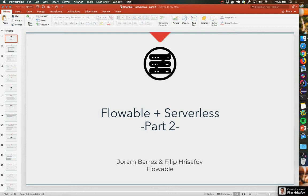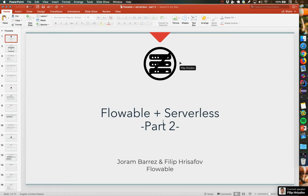Hello there. This is Joran Barras from the Flowable team. And today with me, I've got Filip Turisafov. Hello, Filip. Hello, everyone. And as you can see, Filip is also controlling my screen. So we've got two pointers on the screen that we both can use to show stuff together. Let's see how this goes.